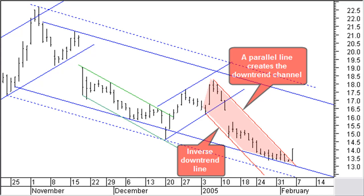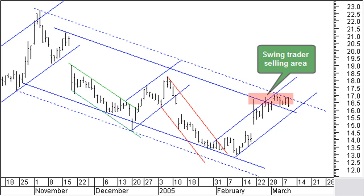The short-term downward channel was drawn based on the inverse trend line and a parallel line through the last top. Note how the two first high prices are nicely in line with the downtrend inclination. As a swing trader you would go for another long position now. Price first consolidated a little bit and made a new low a fraction below the previous one. Price then started moving up, and a few days later you would draw an uptrend line after a first reaction point. A parallel line creates another smaller uptrend channel within the larger long-term downtrend channel. When price reaches the upper side of the long-term channel, it's again time for the swing trader to close his long position with another nice profit and to open a new short position.